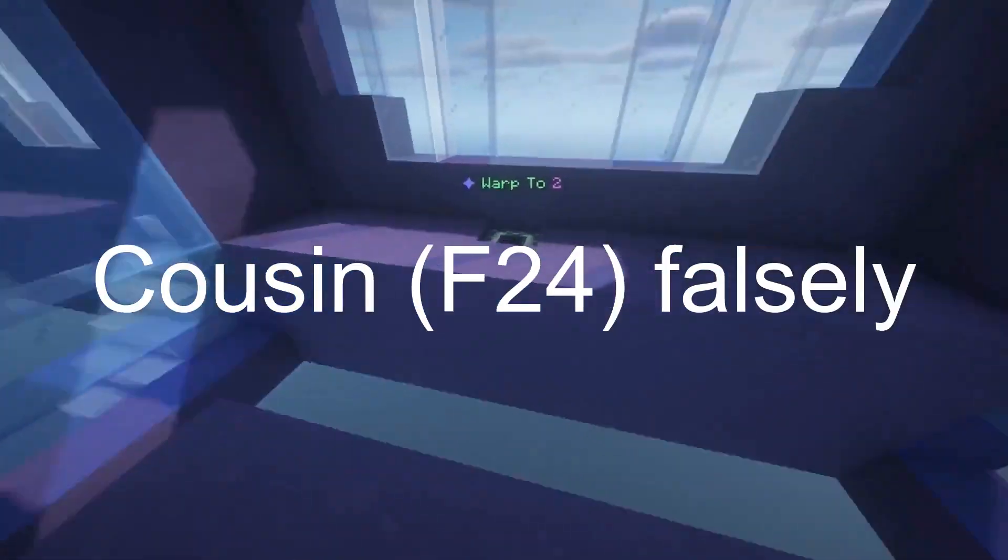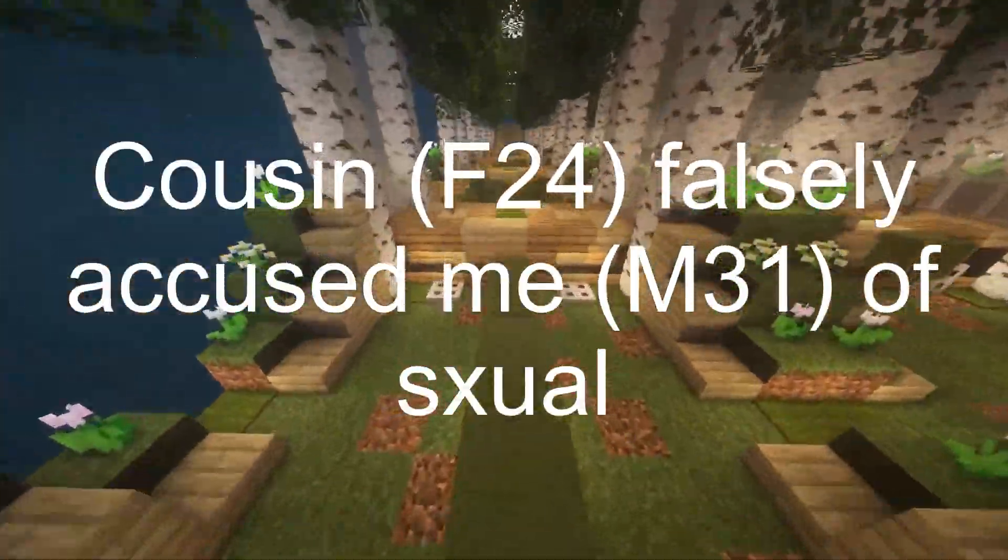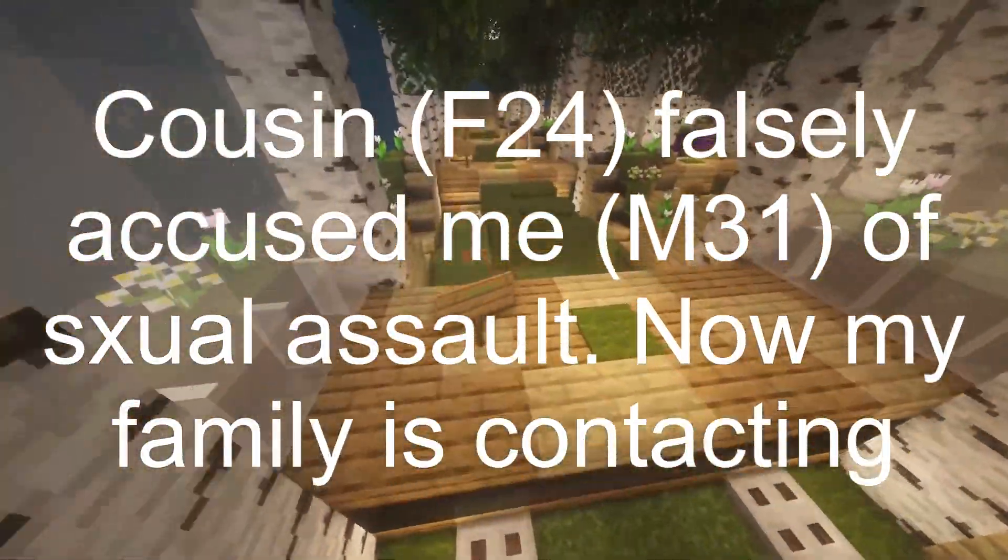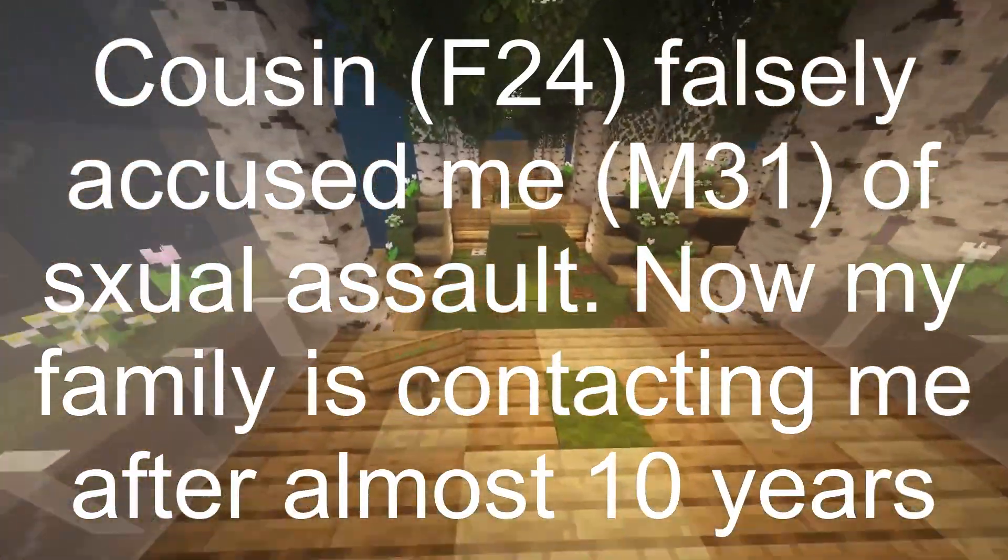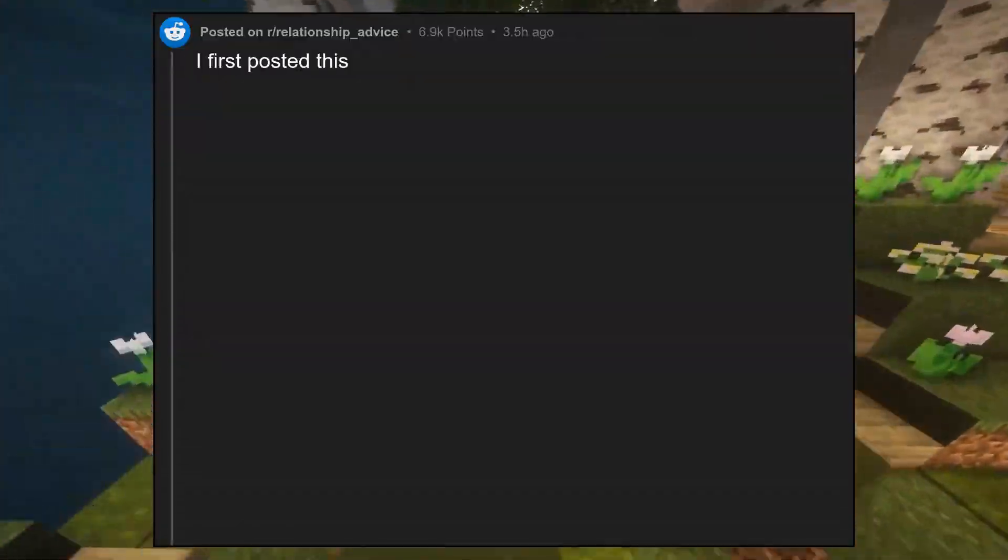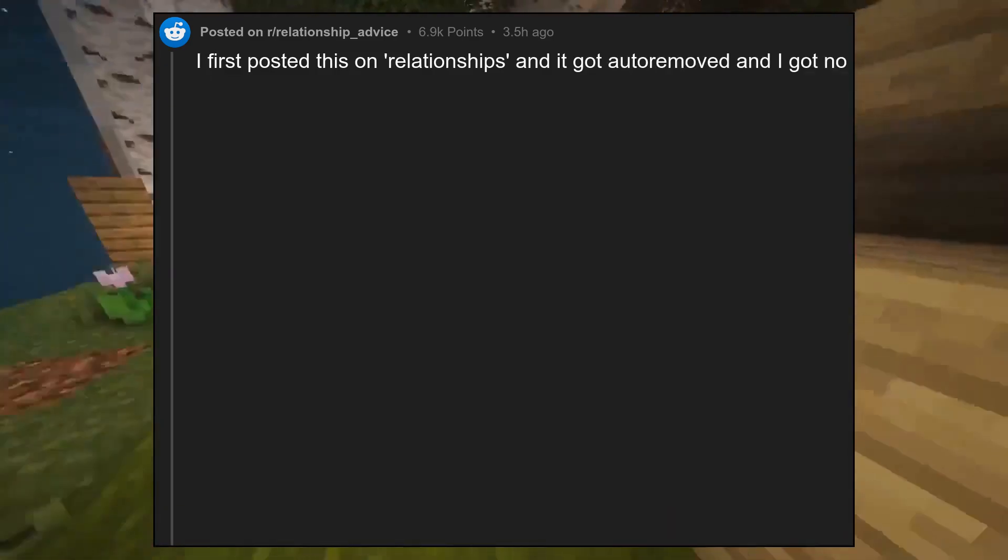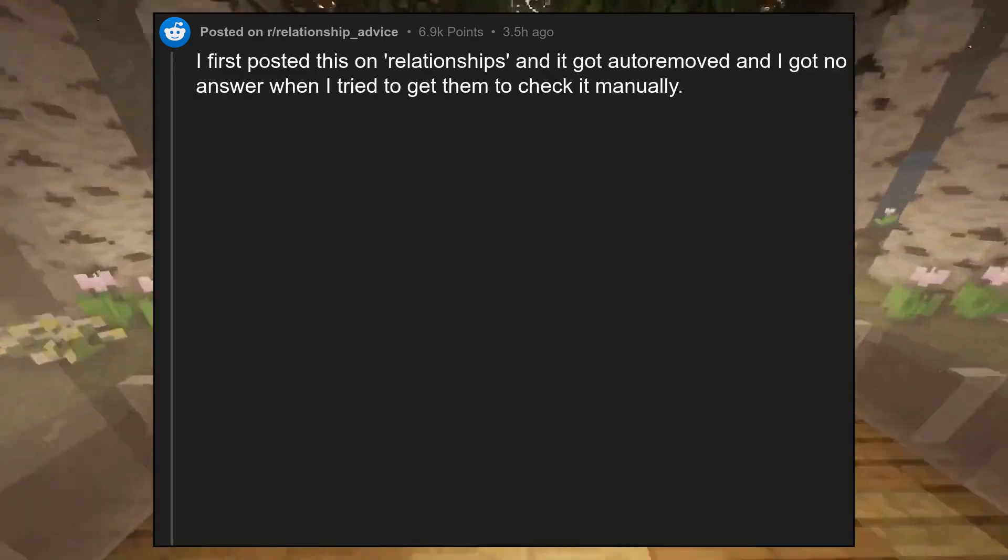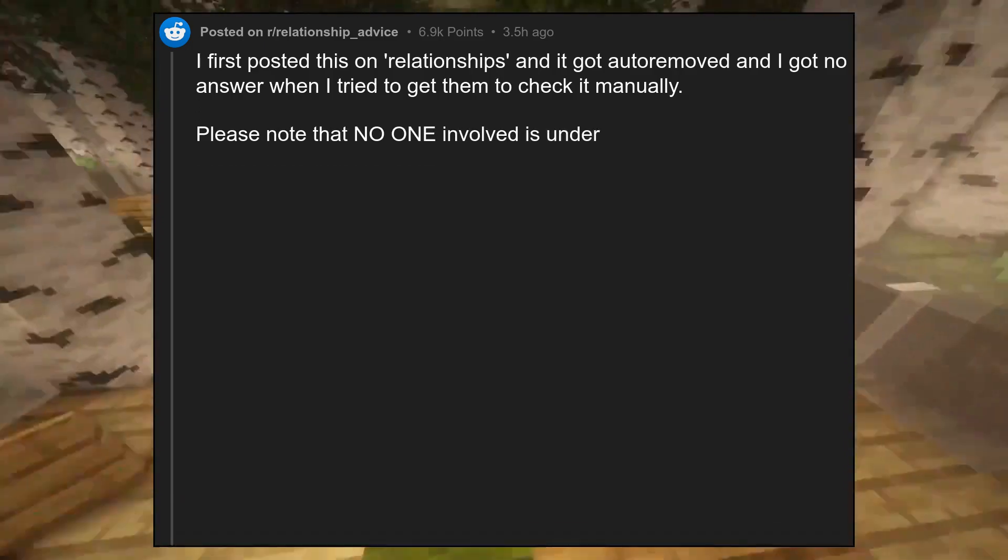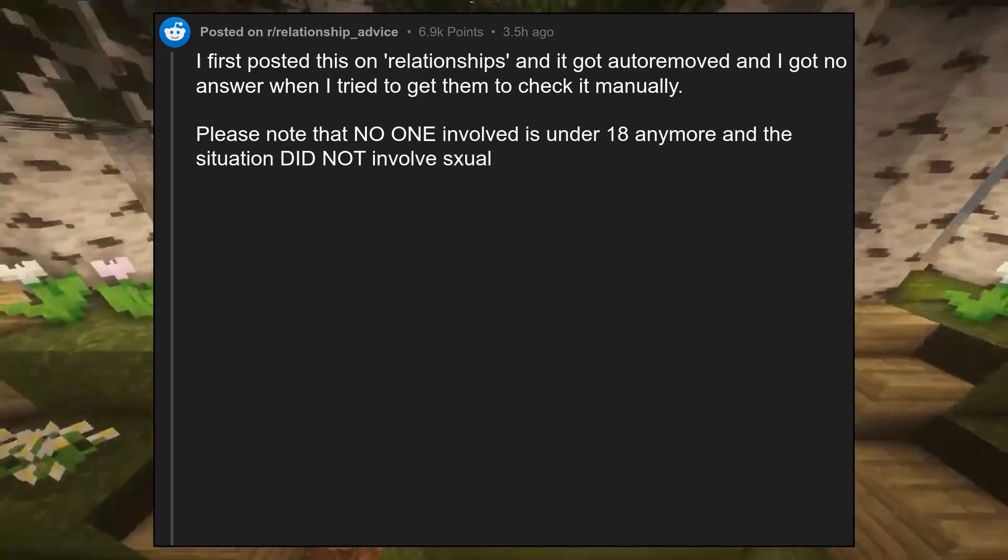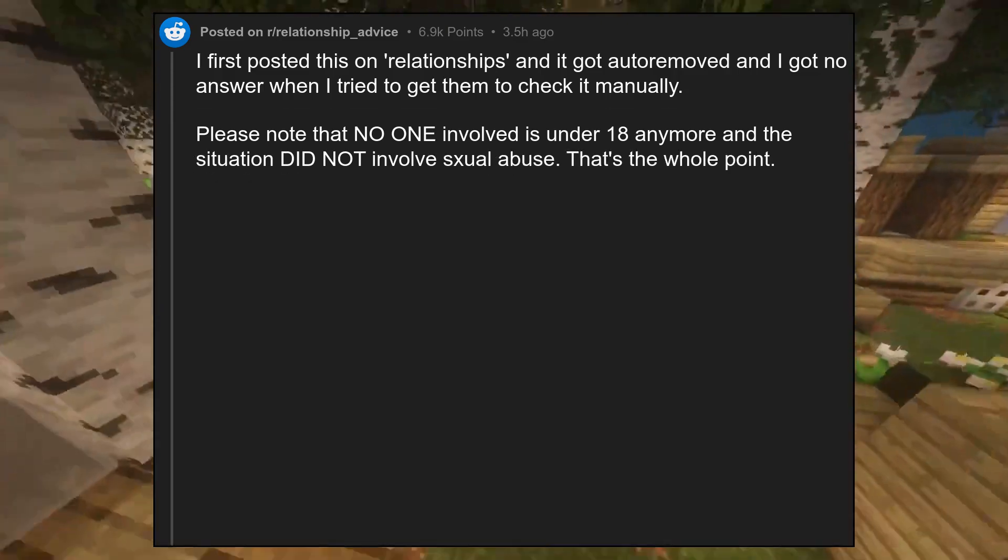Cousin, F24, falsely accused me, M31, of sexual assault. Now my family is contacting me after almost 10 years. I first posted this on relationships and it got auto-removed. Please note that no one involved is under 18 anymore and the situation did not involve sexual abuse. That's the whole point.